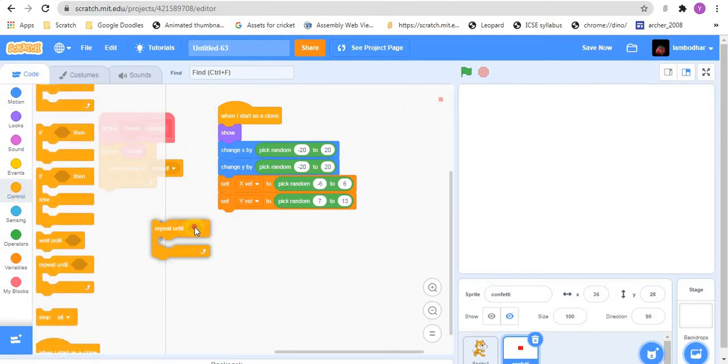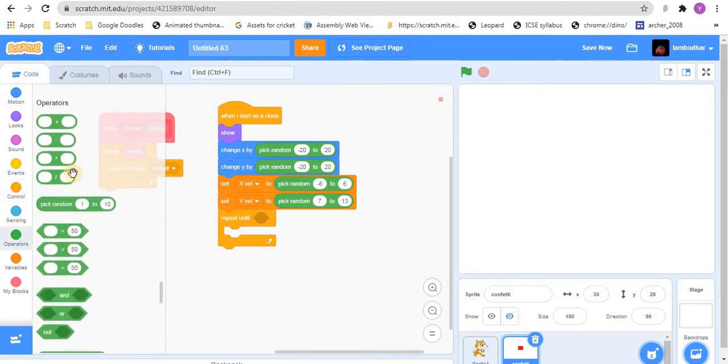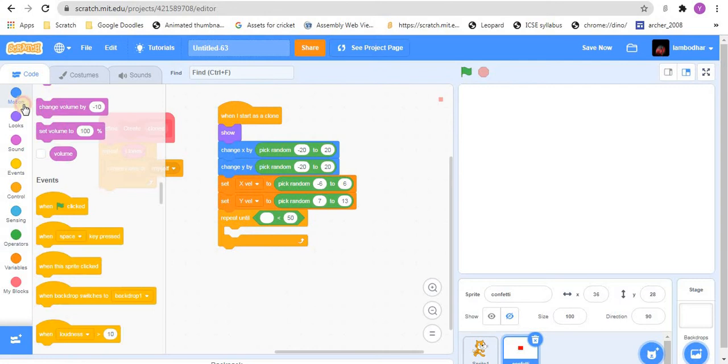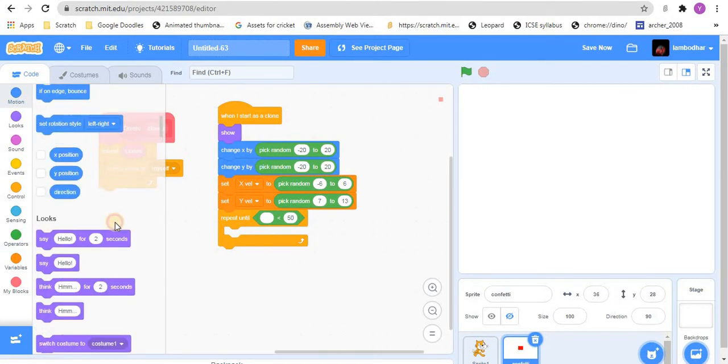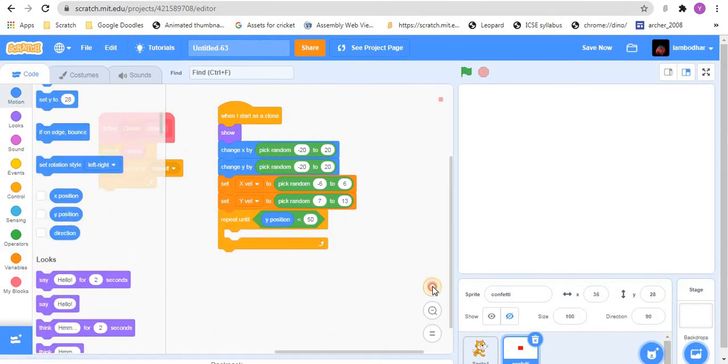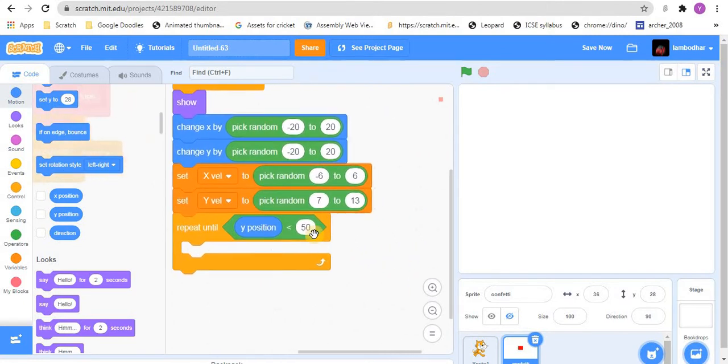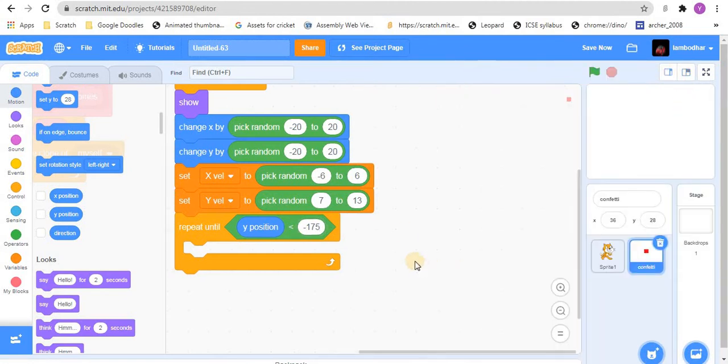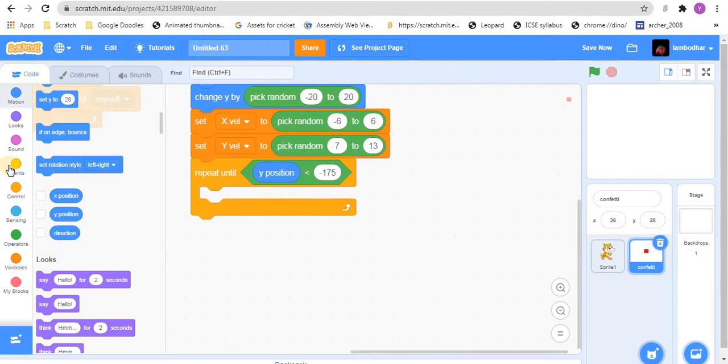Then we will repeat until, go to operators, drag in a less than. We will repeat until y position, let me zoom in, y position is less than minus 175. That means until it goes to the bottom of the screen, we will keep repeating the same thing.